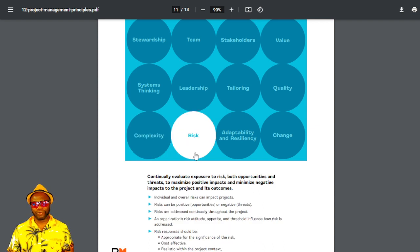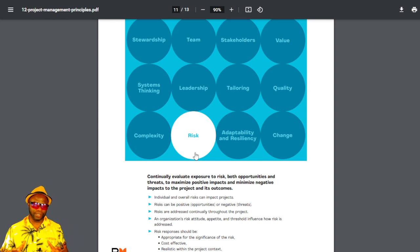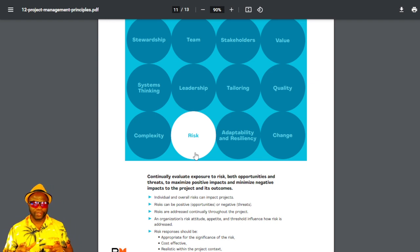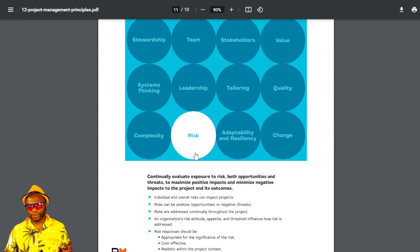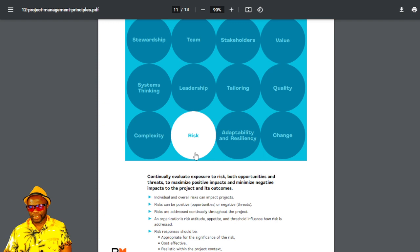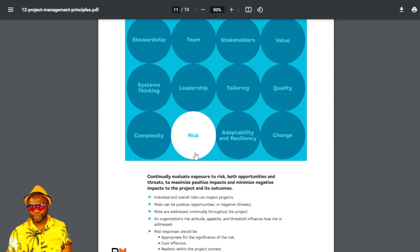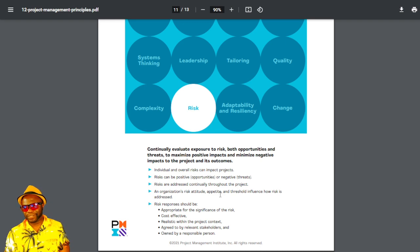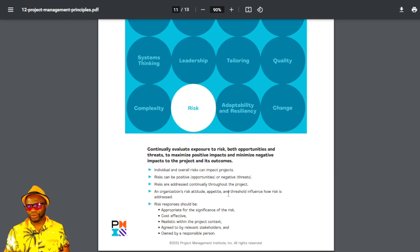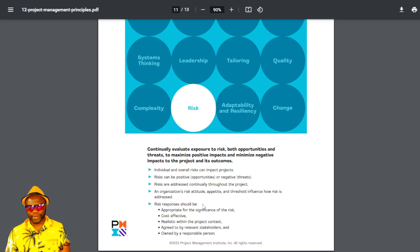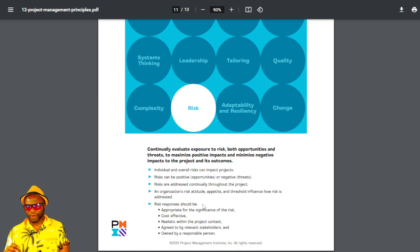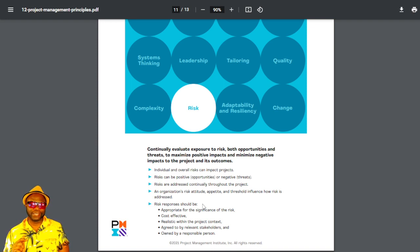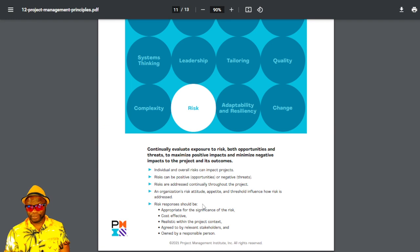The next one is risk. We already know what risk is. Risk is an uncertain event that could impact your project positively or negatively. And all it's saying is be aware of risks. Positive risks, opportunities, negative risk, threats, assess them all throughout the project. An organization's risk attitude, appetite, and threshold influence how risk is addressed. Risk responses should be appropriate for the significance of the risk, cost-effective, realistic, agreed, and owned. What they're saying, in essence, is choose the best mousetrap for that risk.